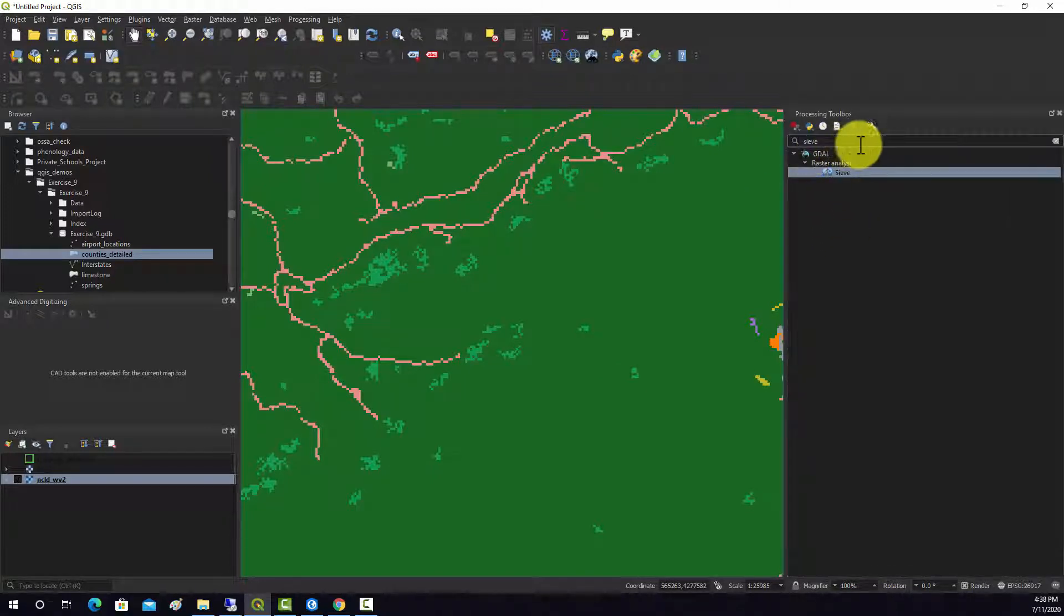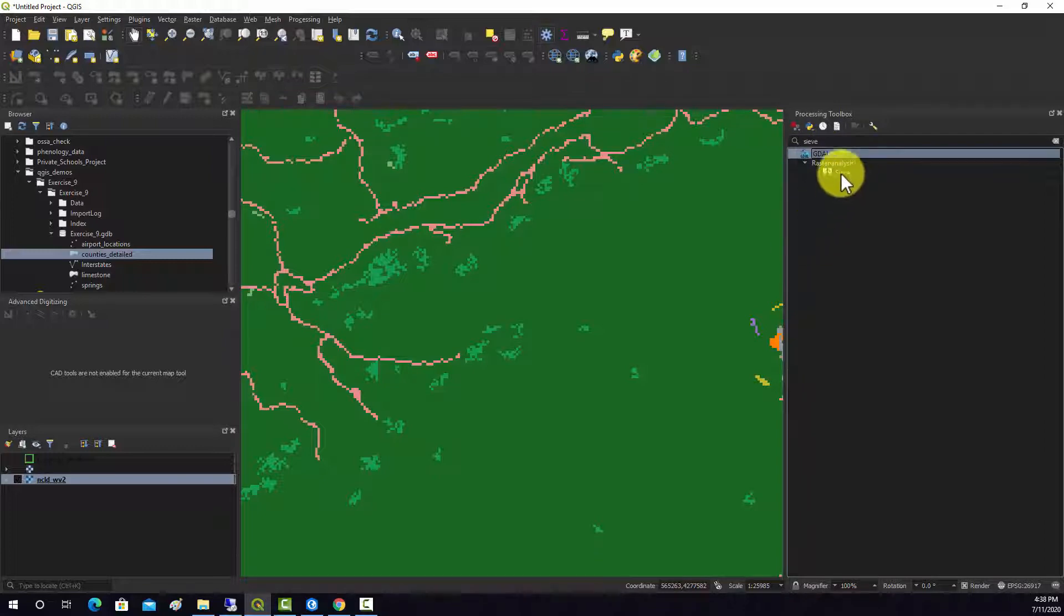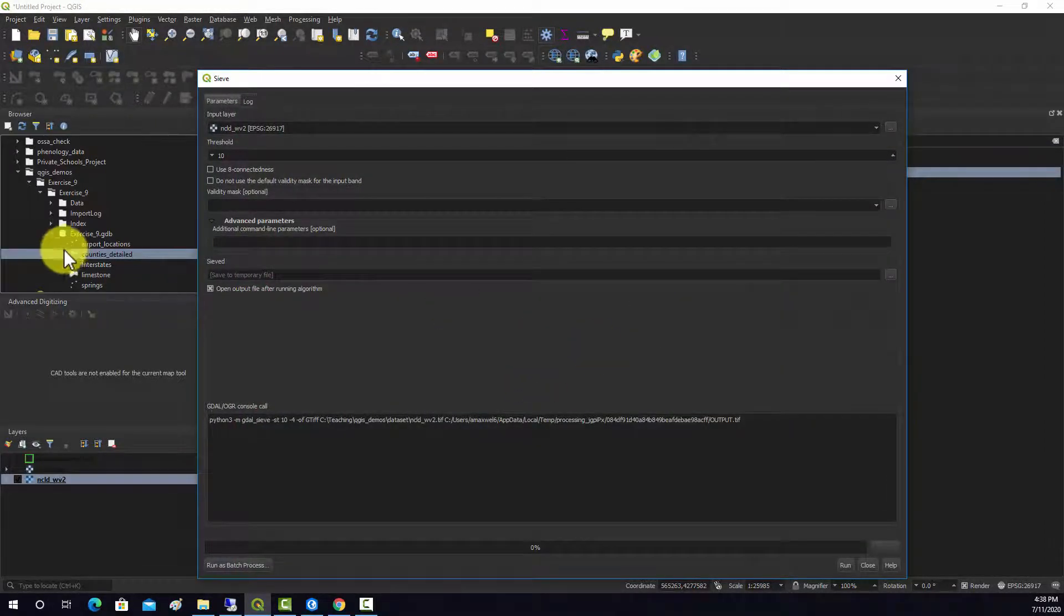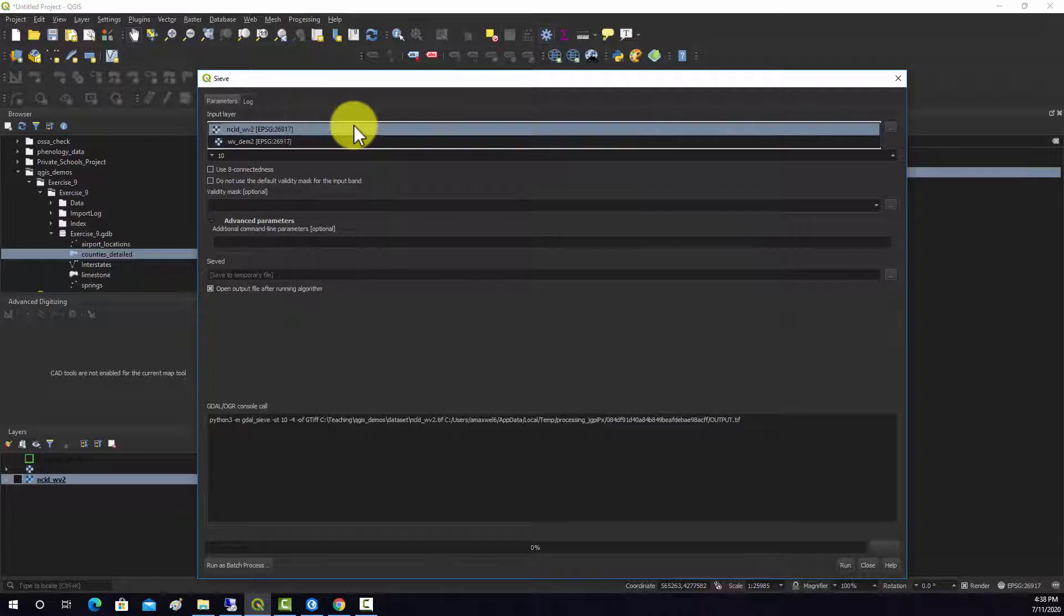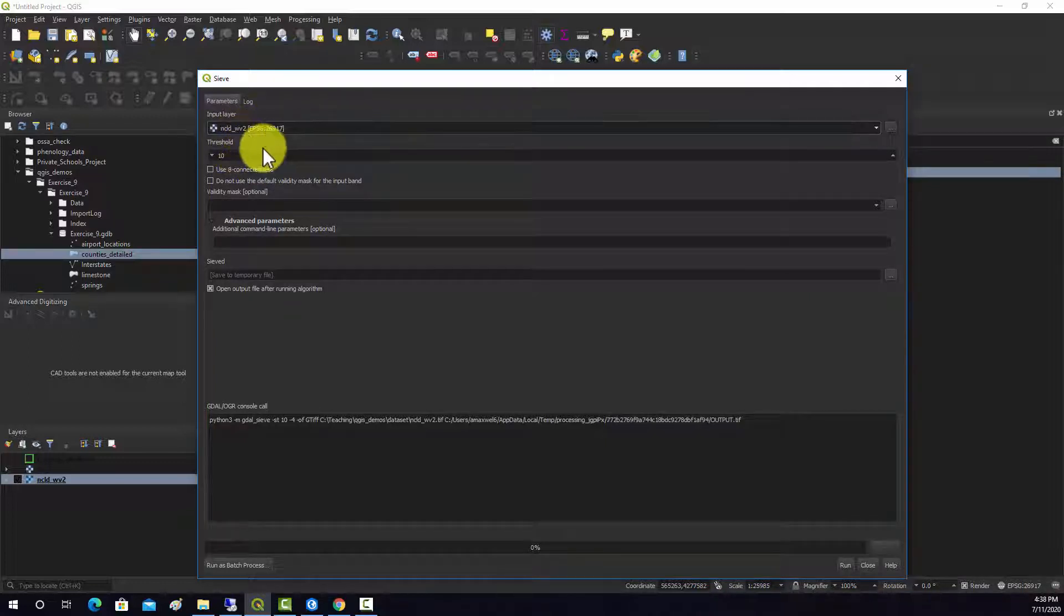So this tool for doing this is available under GDAL, so we're going to try to run that. We're going to run this on the land cover.